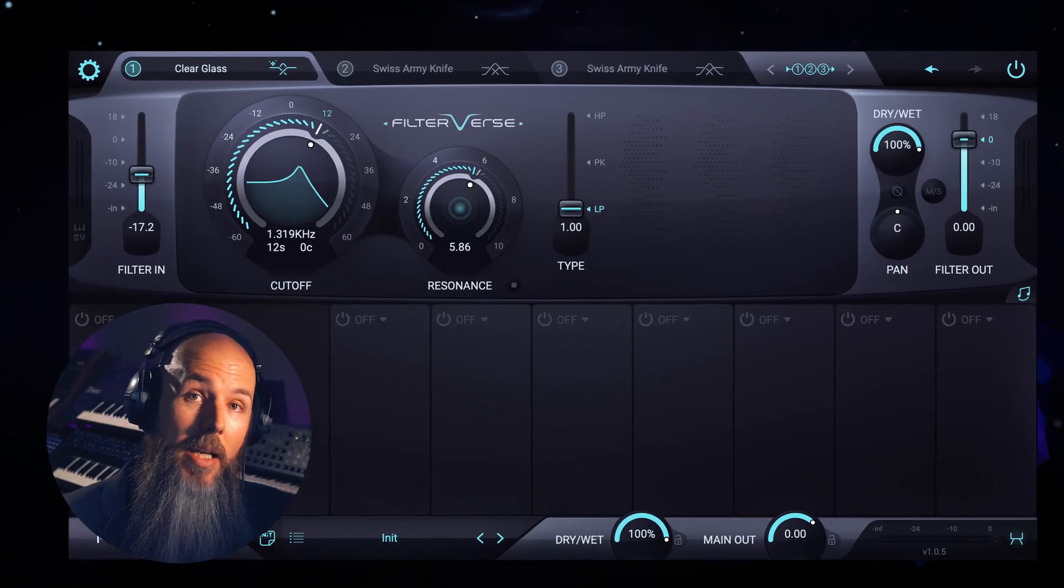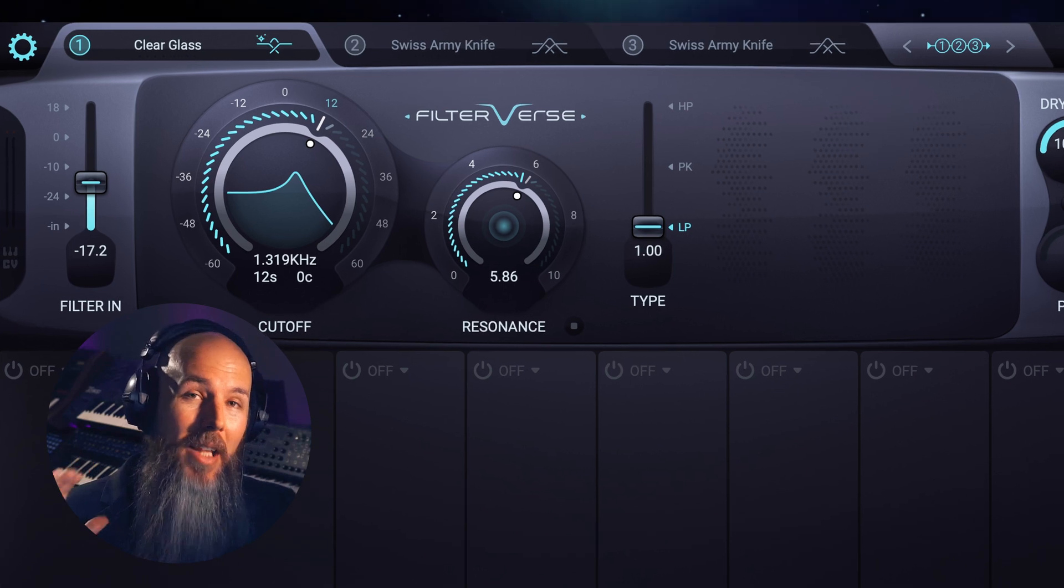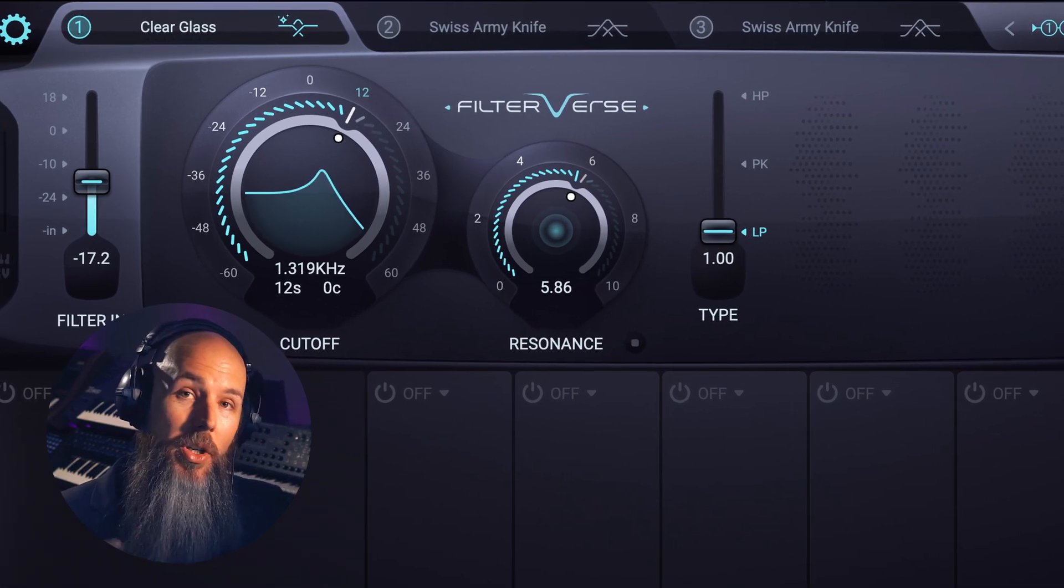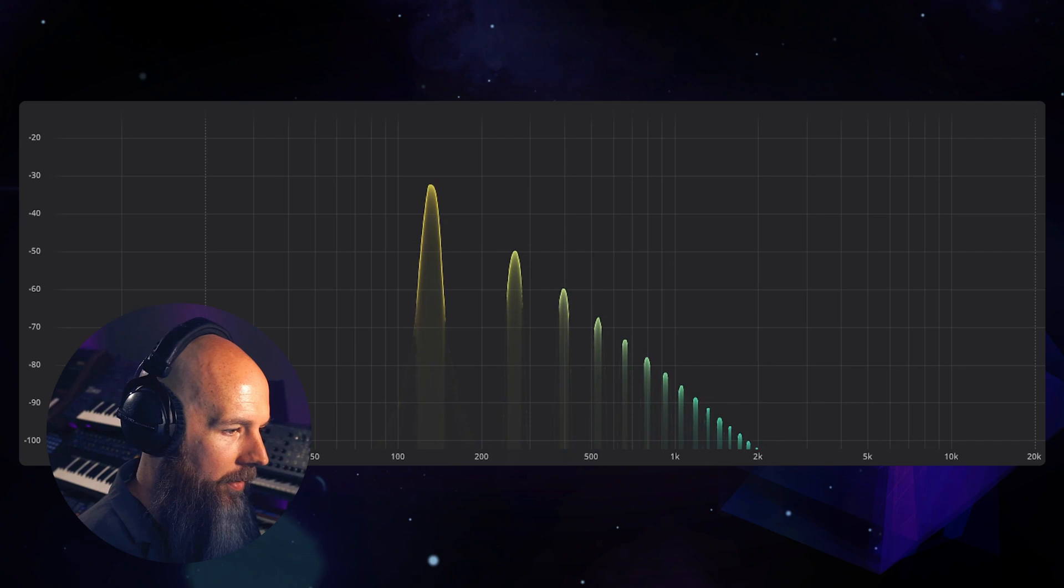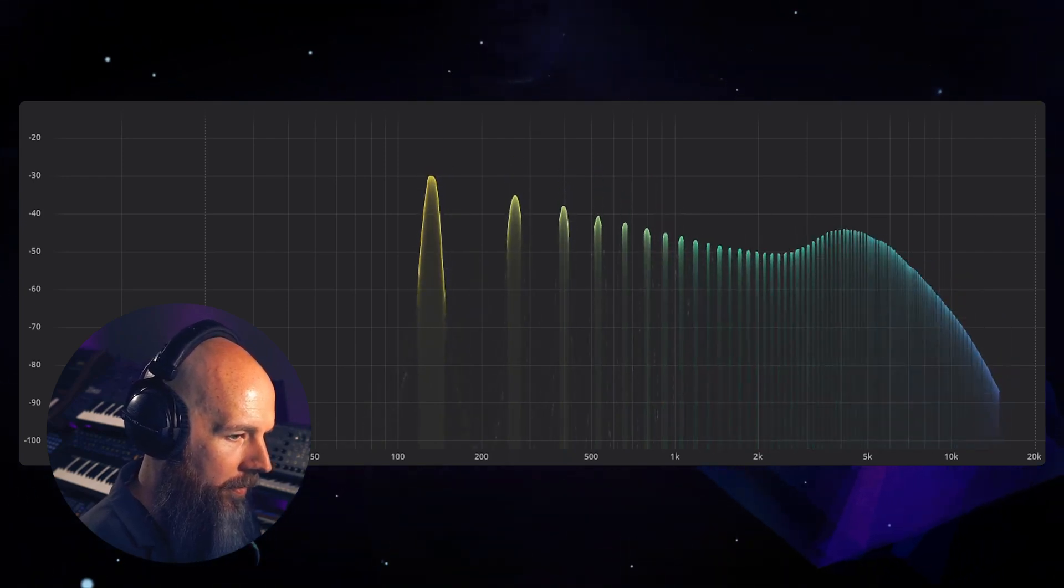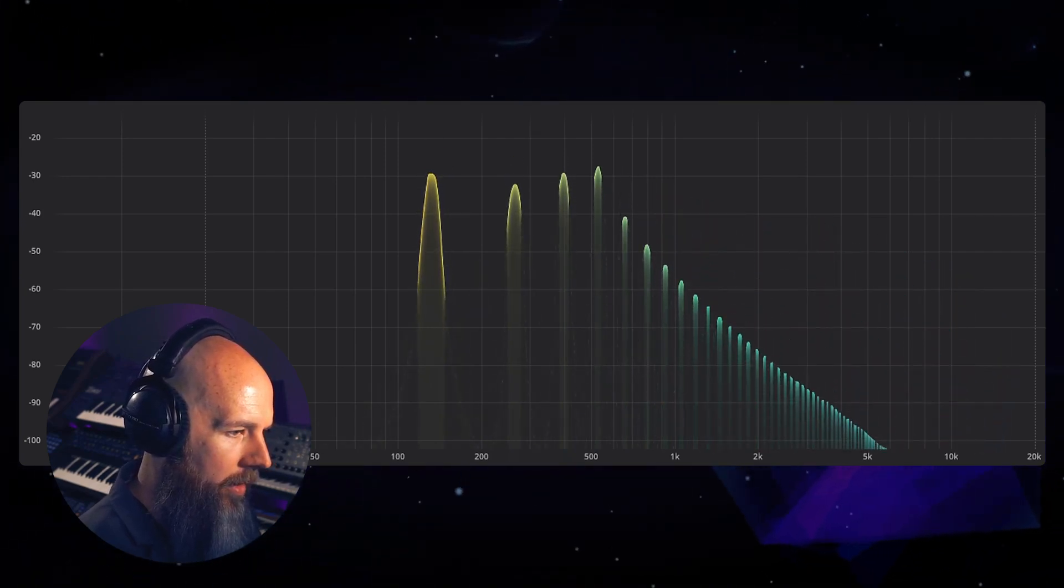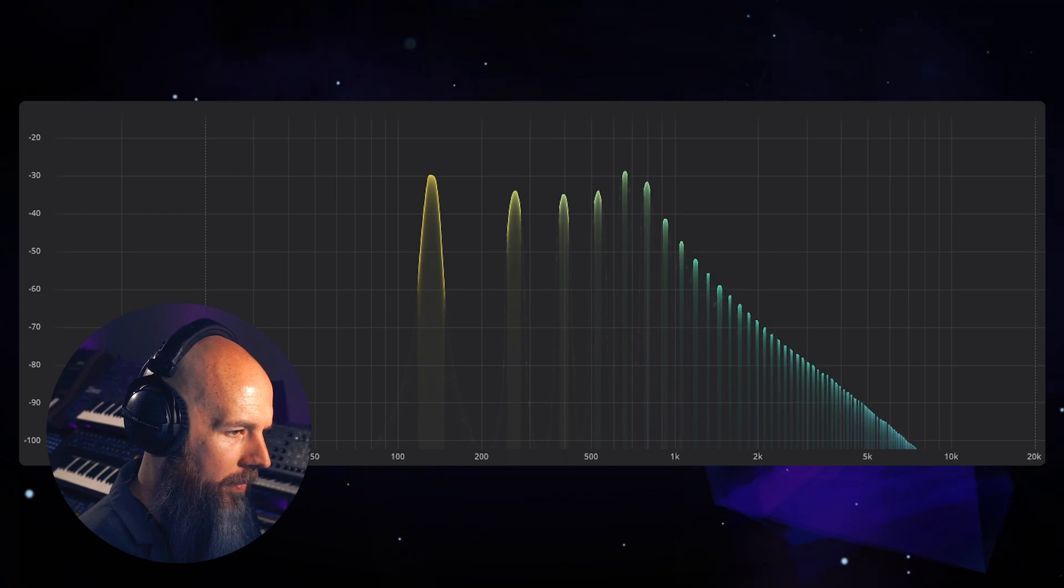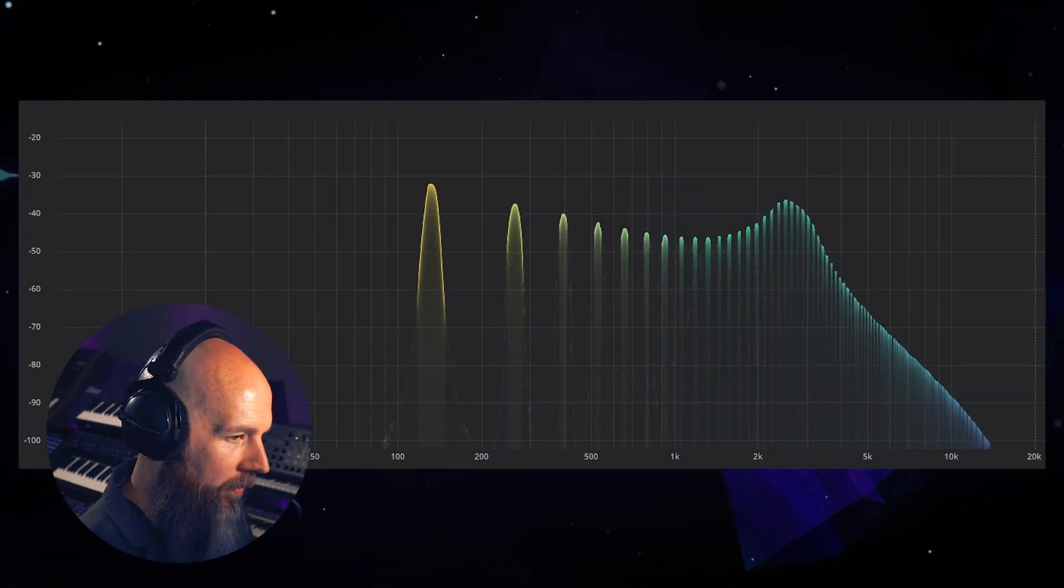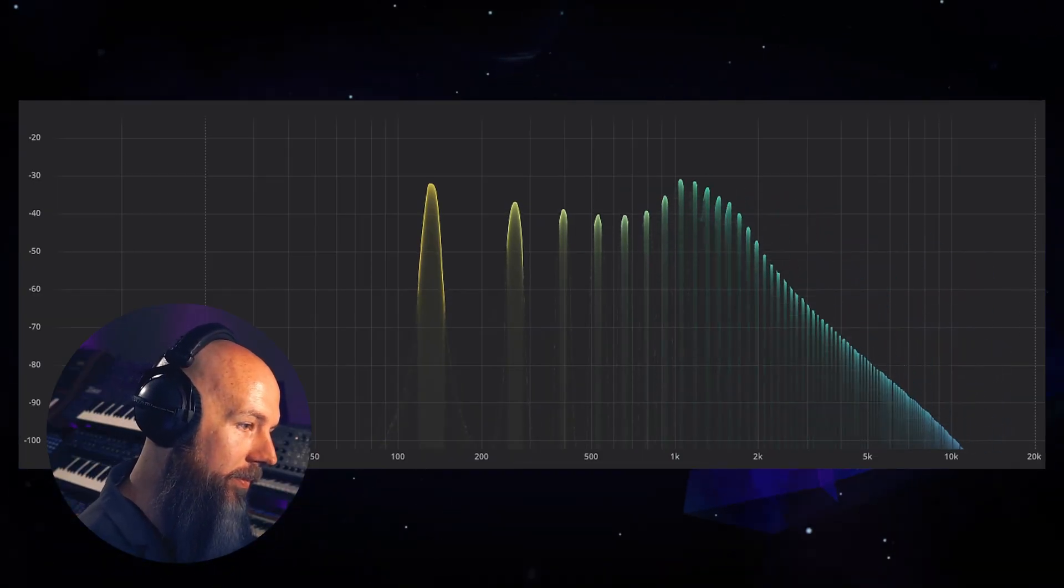The non-linearities are a big part of what makes a filter sound good. But in those cases where you want a perfectly flat amplitude response you can use Clear Glass. Going back to the sawtooth wave you can see that the width of the resonance is actually a little bit wider on this filter too. So it's a really good filter to use as a master filter, almost like a DJ style filter.